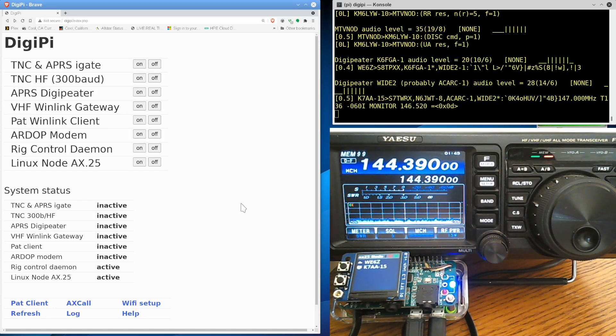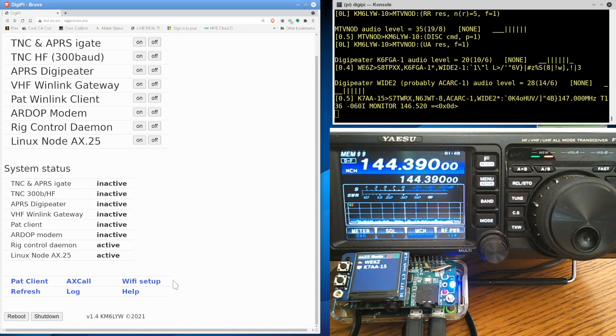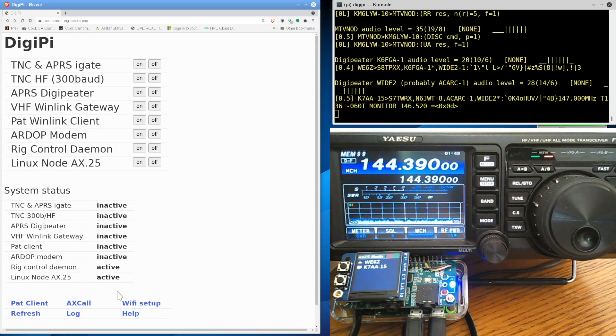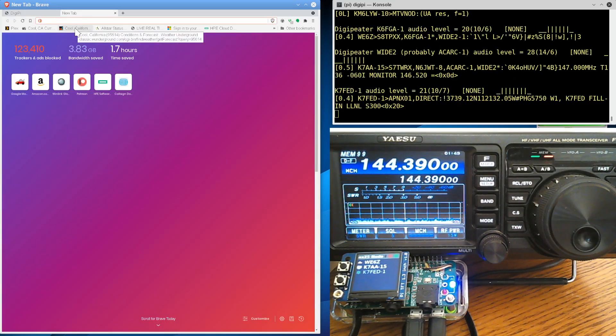Or people wouldn't have a lot of questions. All right. This is KM6LYW Radio working on DigiPi version 1.4. Let me know what you think. Like and subscribe. We can talk in the comments here. But we also have a website on groups.io.